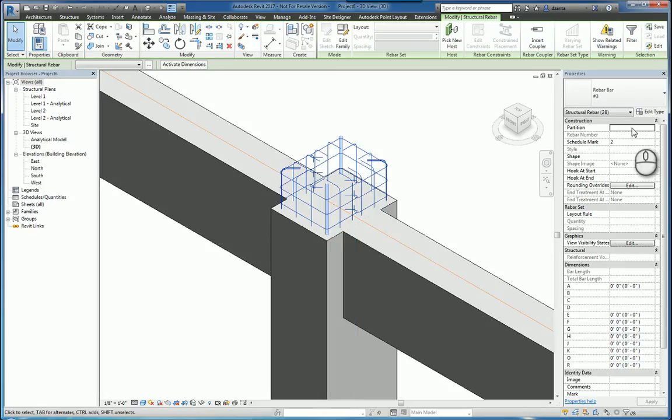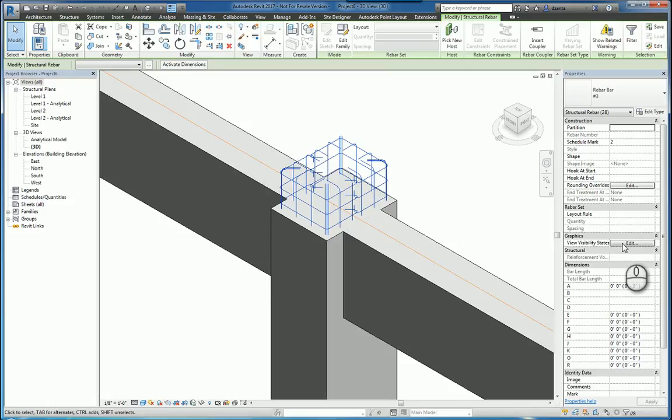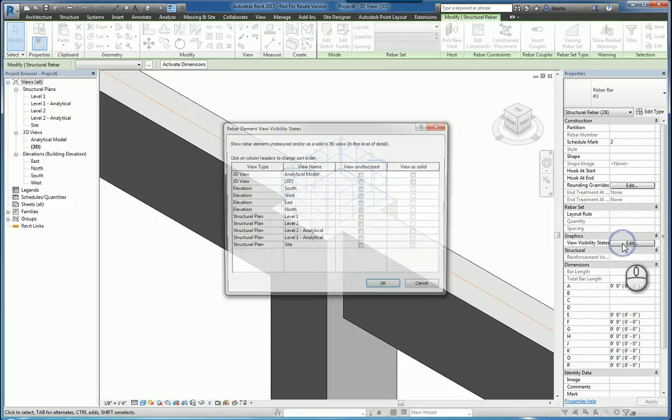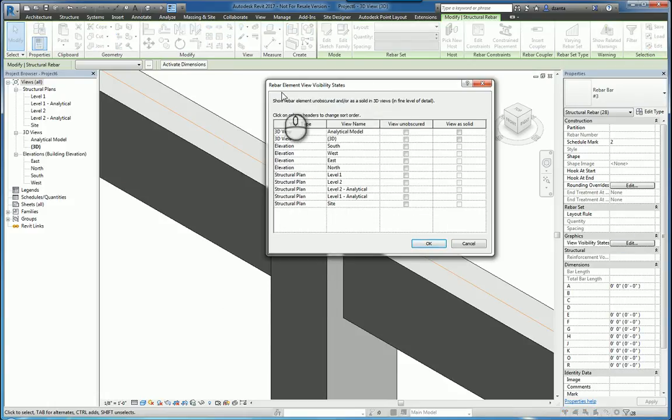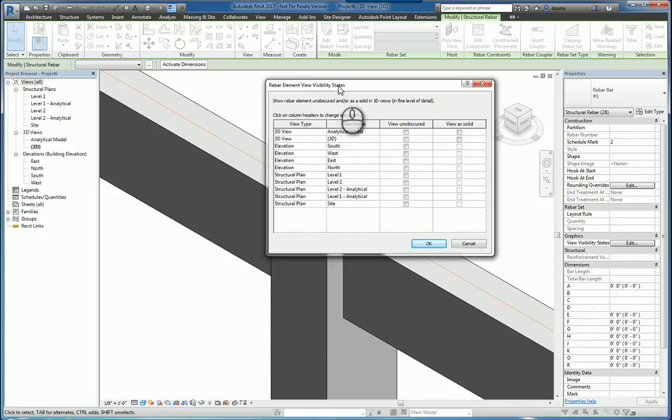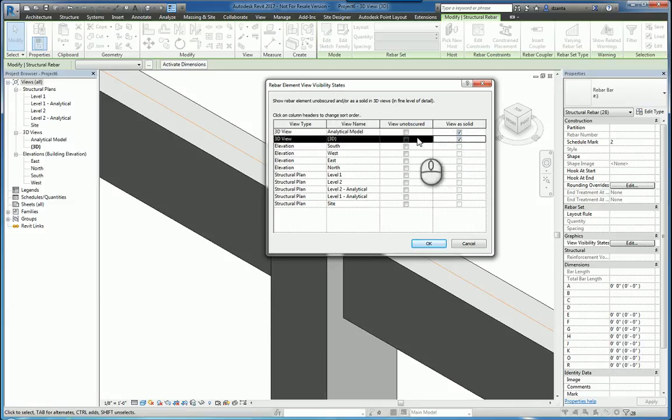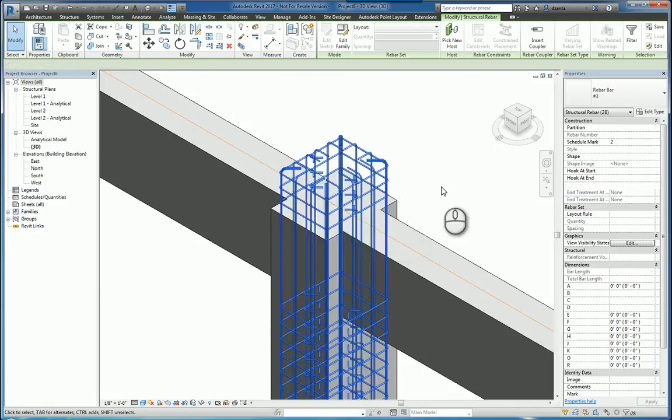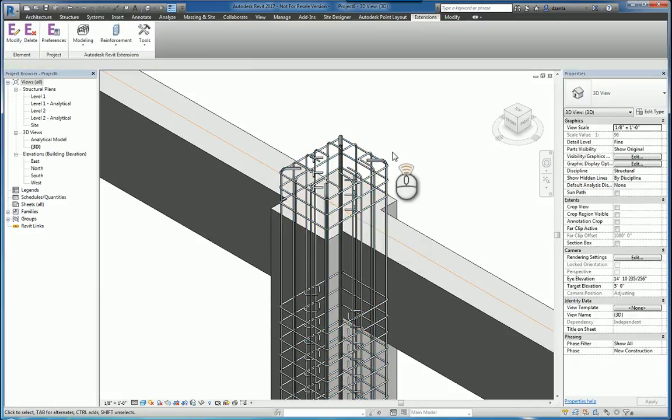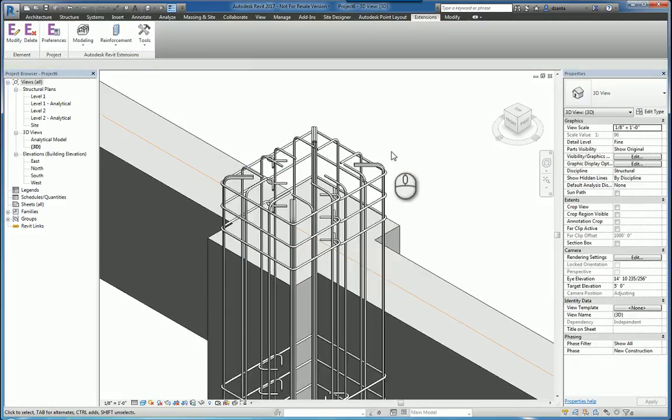Go over to the instance property and choose view visibility states. Click edit and in this window, rebar element view visibility states, you can put a check mark for view as solid in the 3D views. After you click OK you should be able to see them properly.